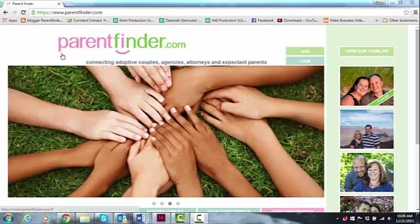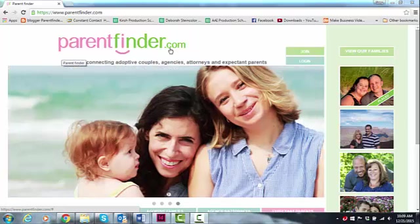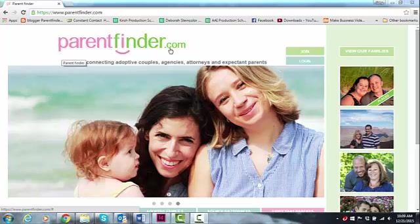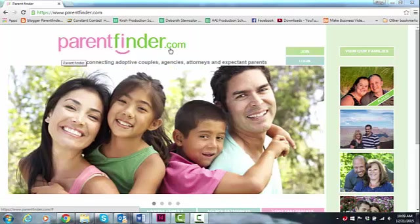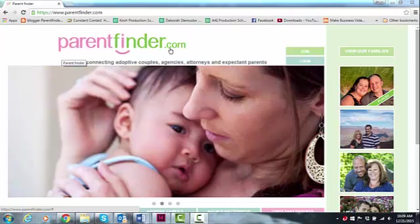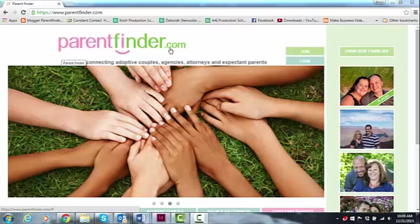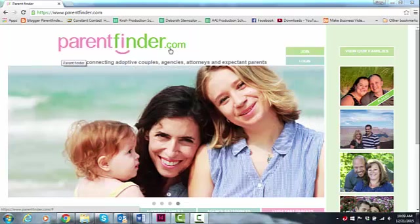Hi, I'm Greg with Parent Finder. Let's talk about the photo sizes that we require for your Parent Finder profile and why we require those. The why is a big deal because we commercially print your profile, and there are certain standards for commercially printing. Your photos need to be at least 500k or larger. What's 500k? It's half a meg.